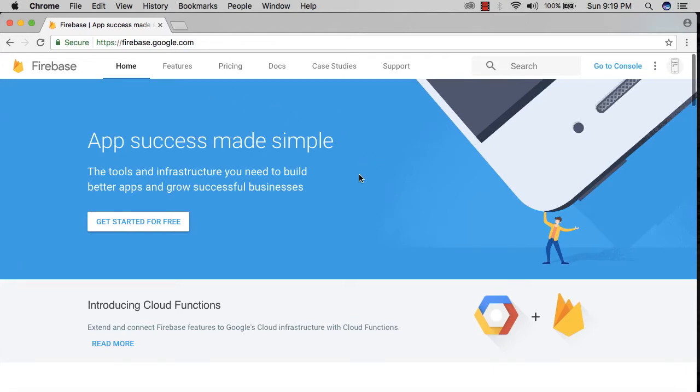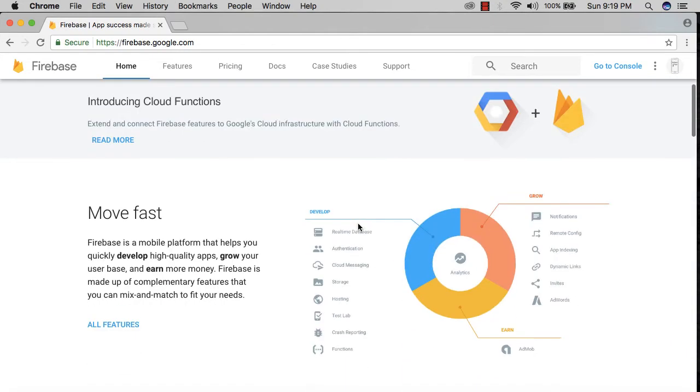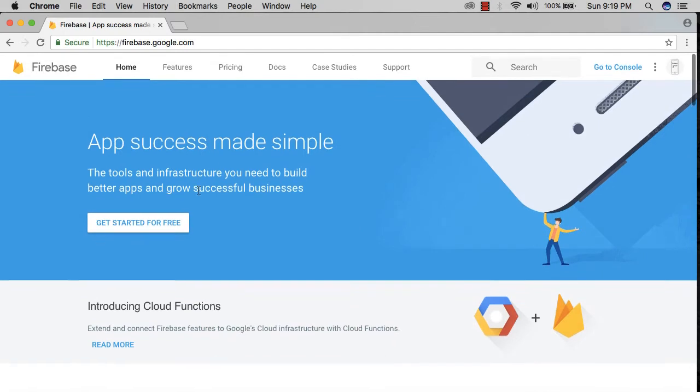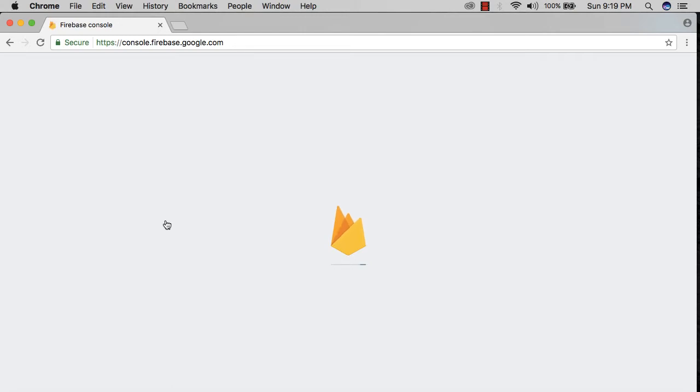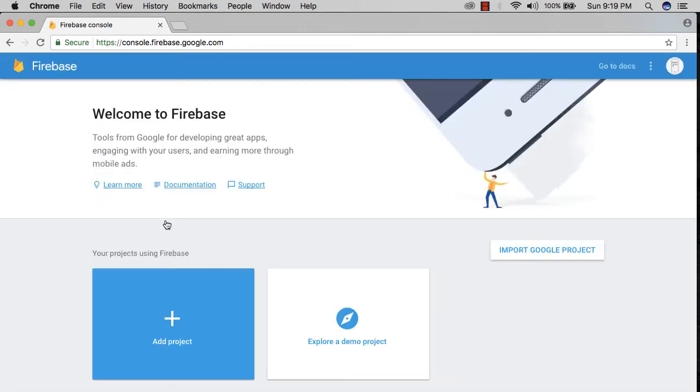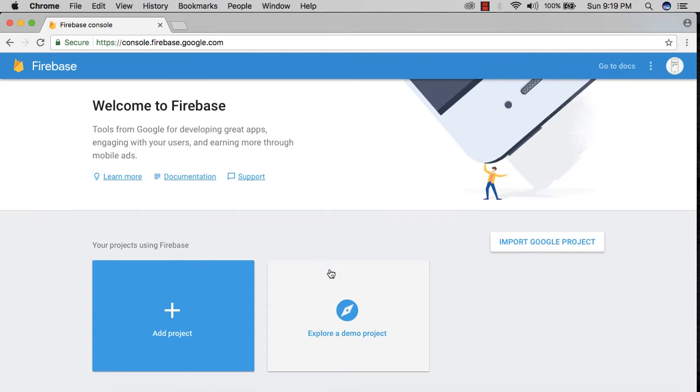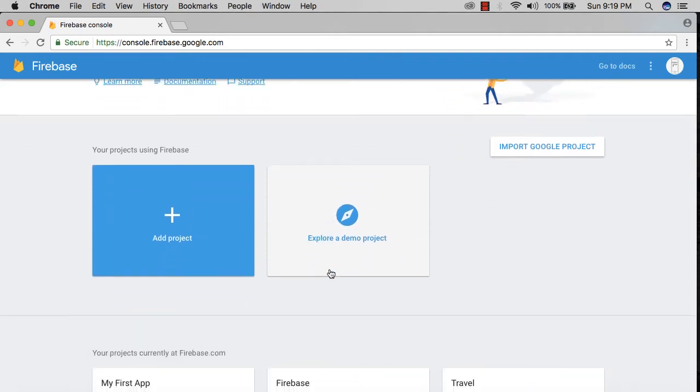From here, we're going to click 'Get Started for Free,' which takes us to the console. Once we're inside the console, we have the option to create a new project by clicking on the 'Add Project' button.